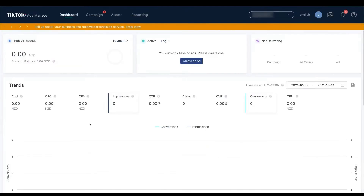Now we are at the TikTok Ads Manager dashboard. At the top you have Dashboard, Campaigns, Assets, and Reporting. On the dashboard you get an overview of whatever campaigns you are running, and you can track them here.